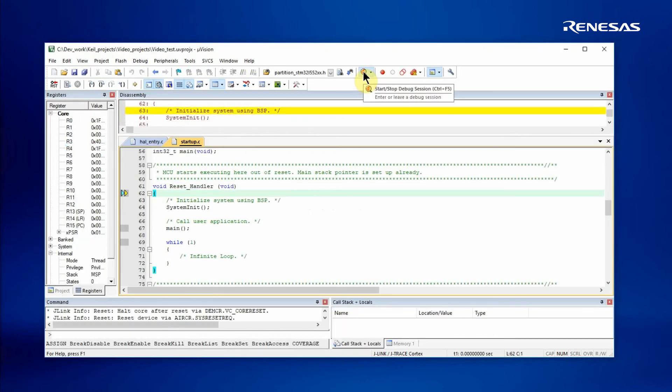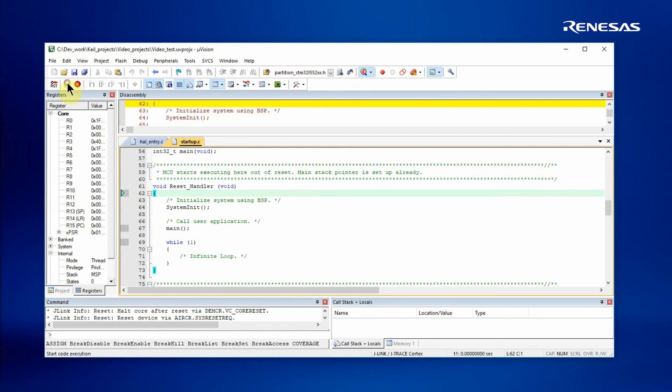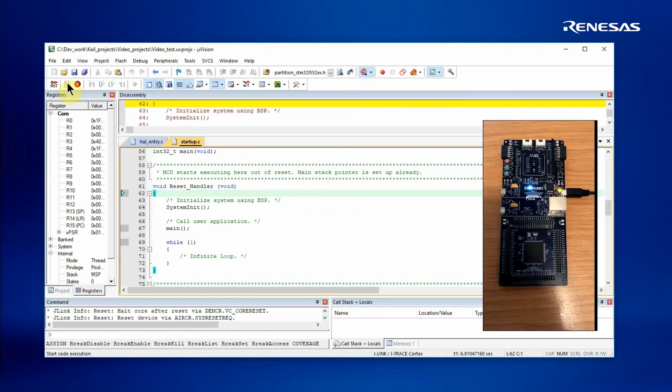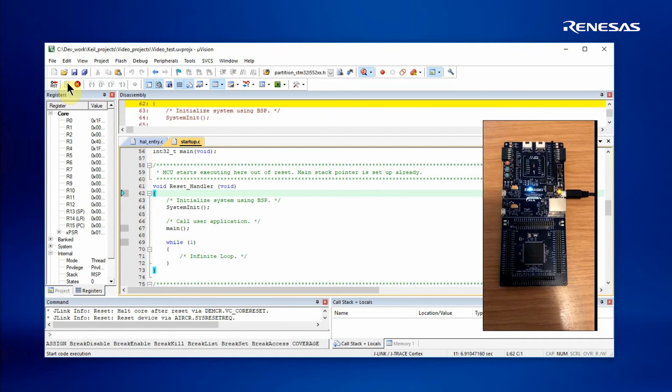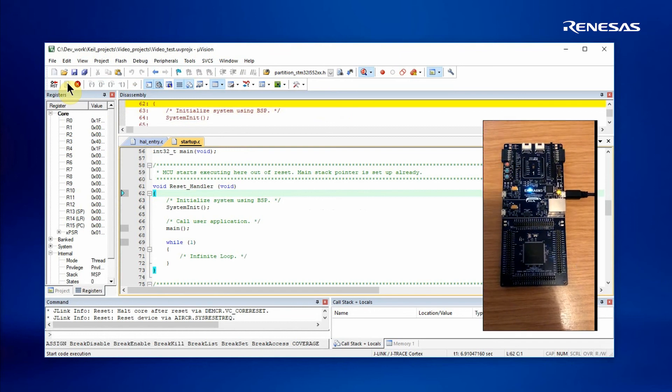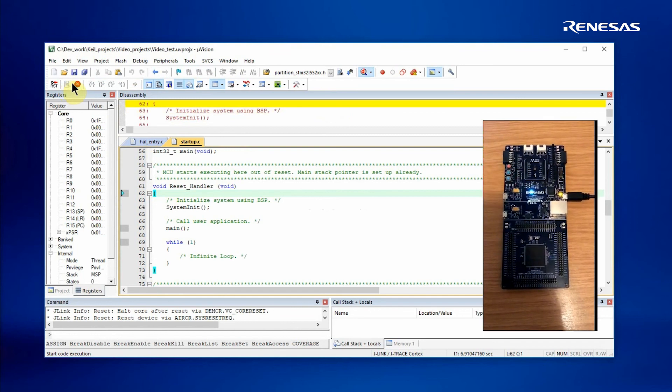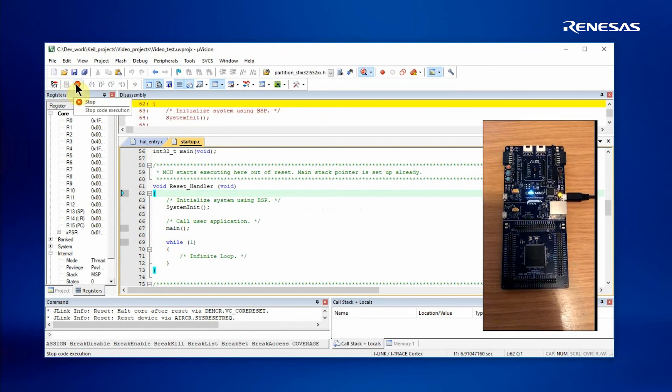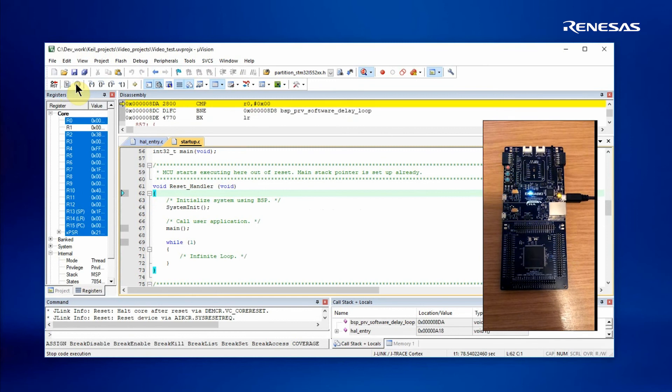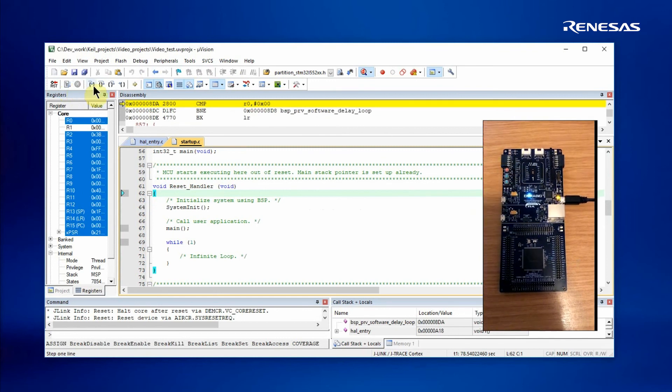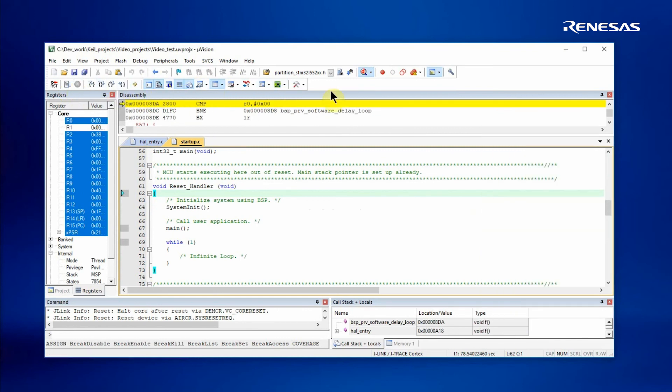The code will automatically download. I can run the code, and as expected, the LEDs will be flashing on the target board. Then I stop the debugger and close the debug session.